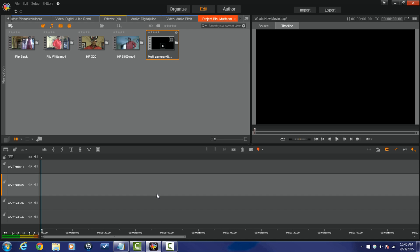Next thing we got that's new and improved on Pinnacle Studio 19 Ultimate is called audio ducking. Audio ducking does just that, it ducks. It brings the audio level down for any music or anything that you're playing so that dialogue can be heard and it does it automatically for you.